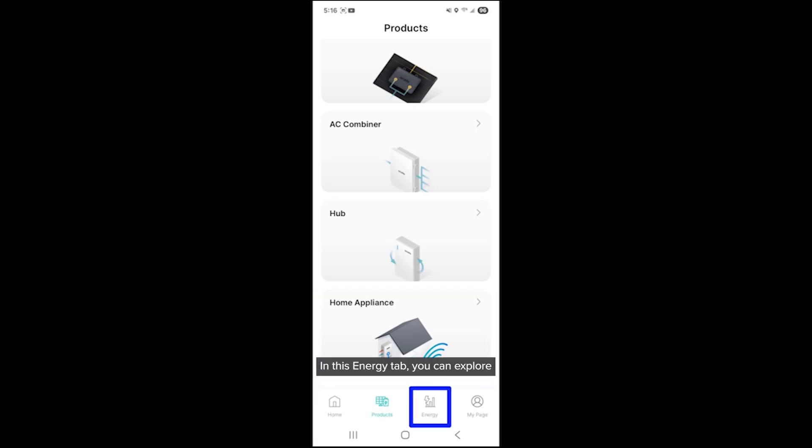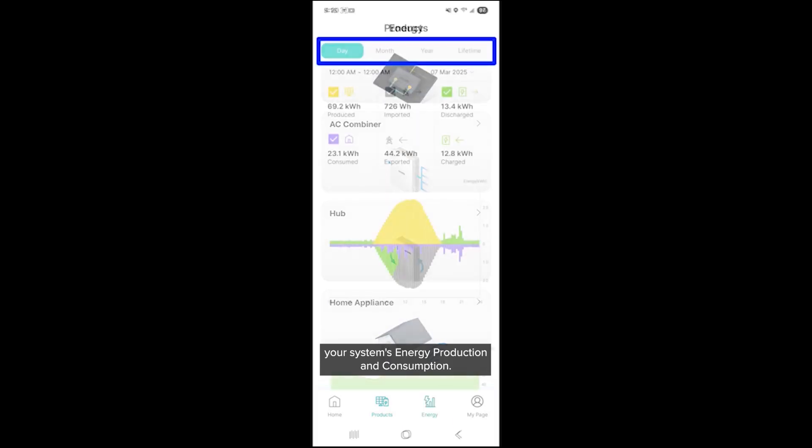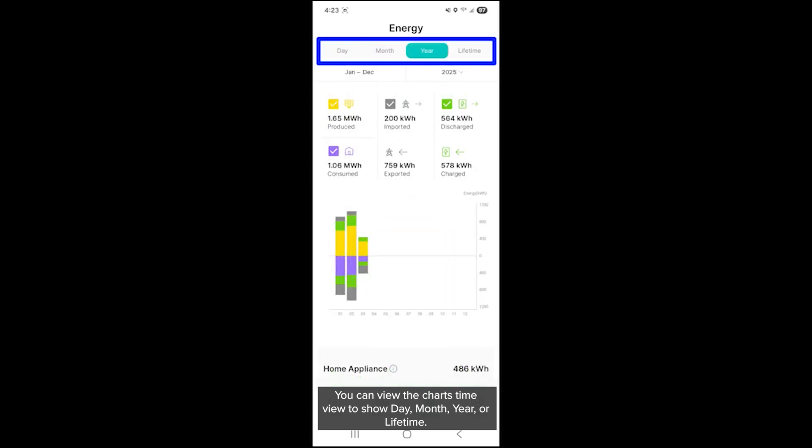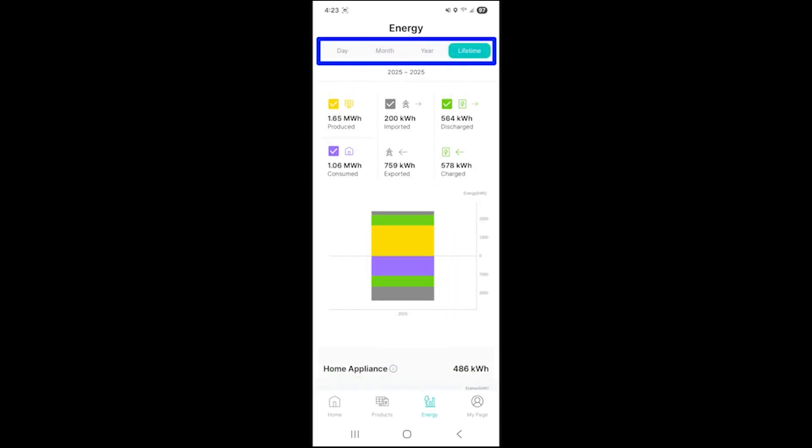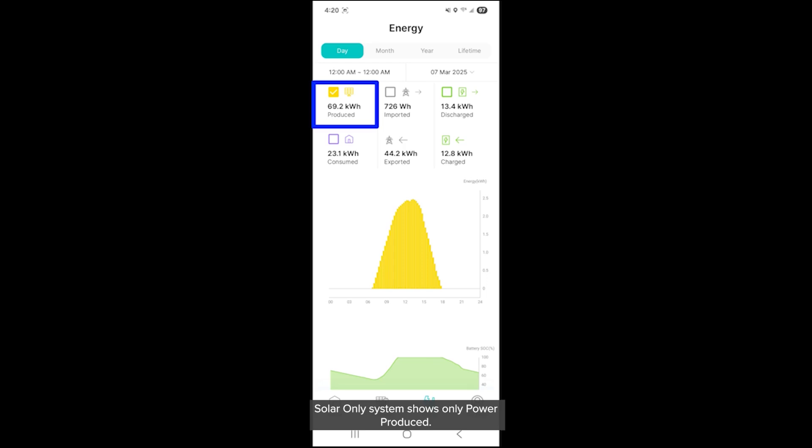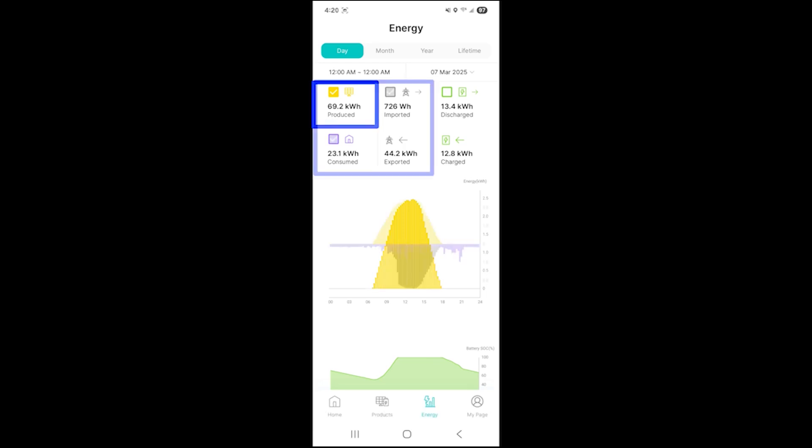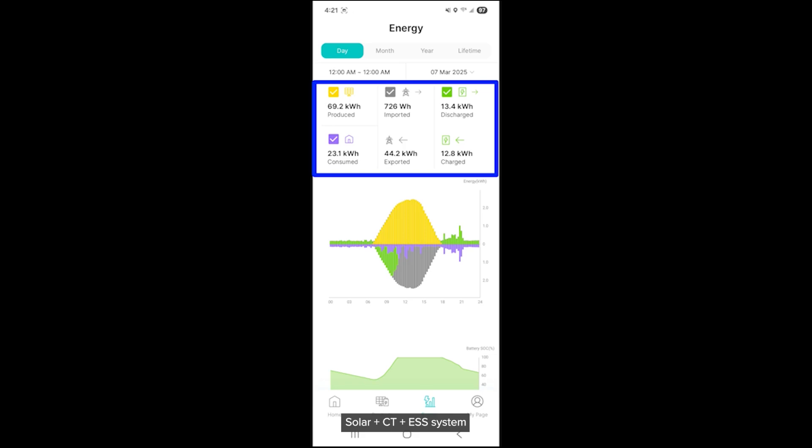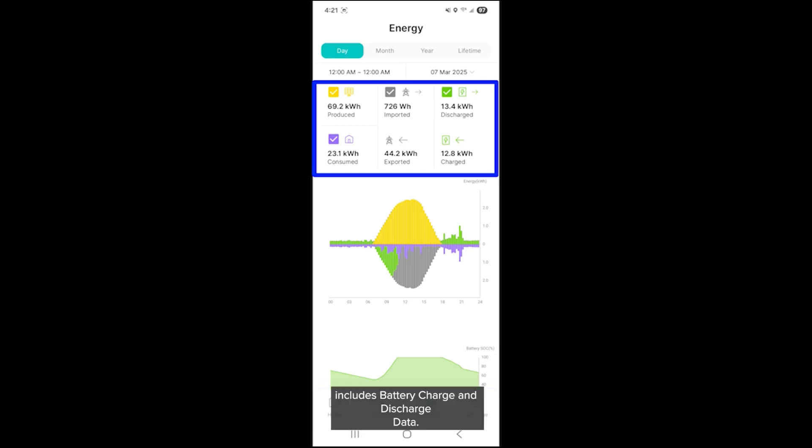In the energy tab, you can explore your system's energy production and consumption. You can view the chart's time view to show day, month, year, or lifetime. Depending on your system's status, different data options will appear. Solar only system shows only power produced. Solar plus CT system adds power consumed, imported, and exported. Solar plus CT plus ESS system includes battery charge and discharge data. Tap each category to highlight and view it on the graph.